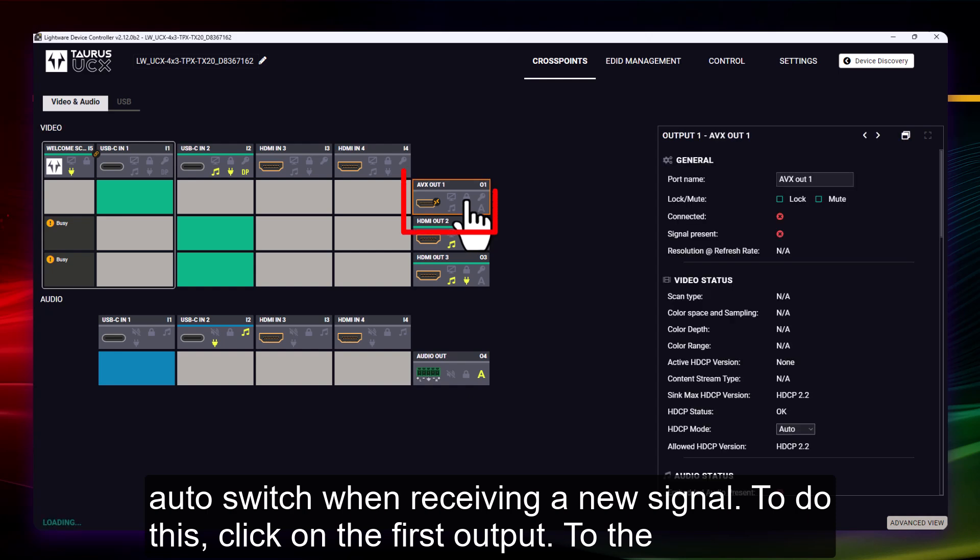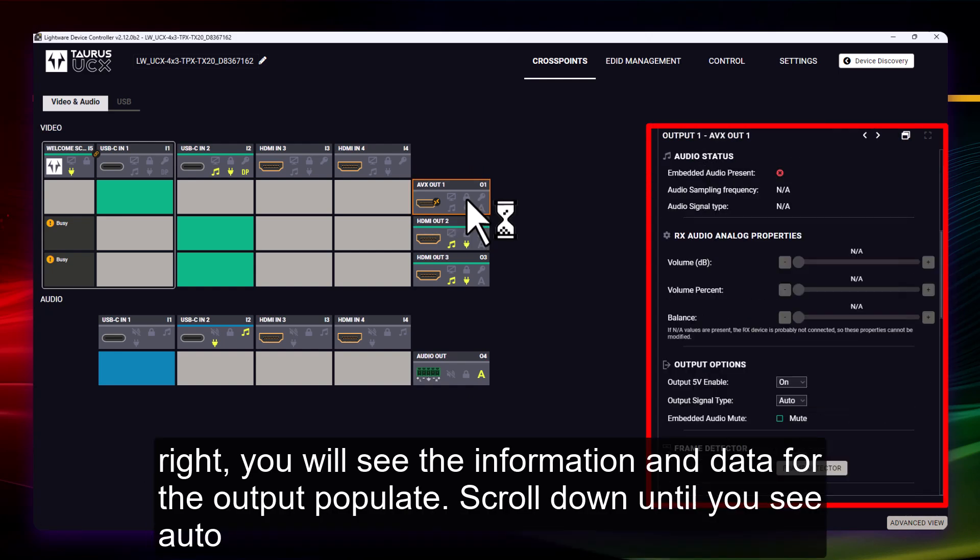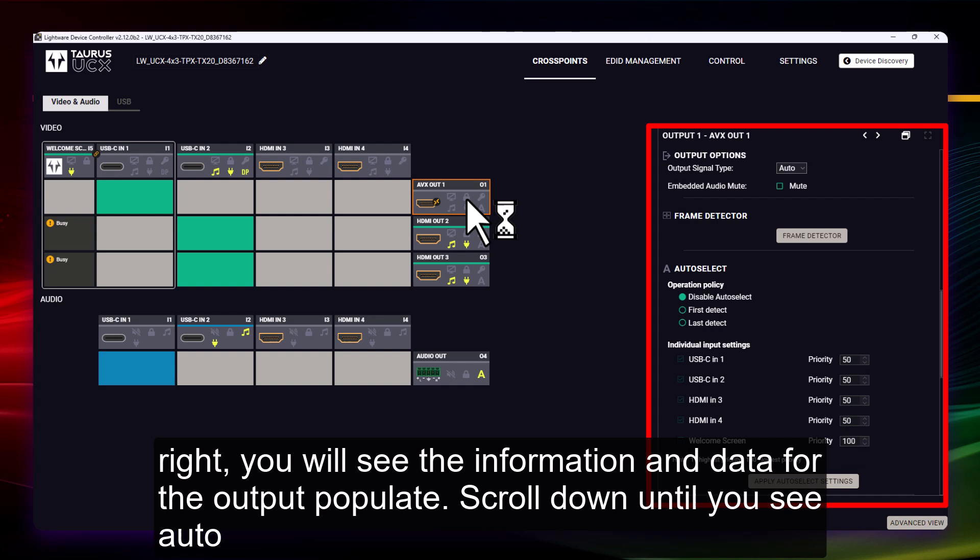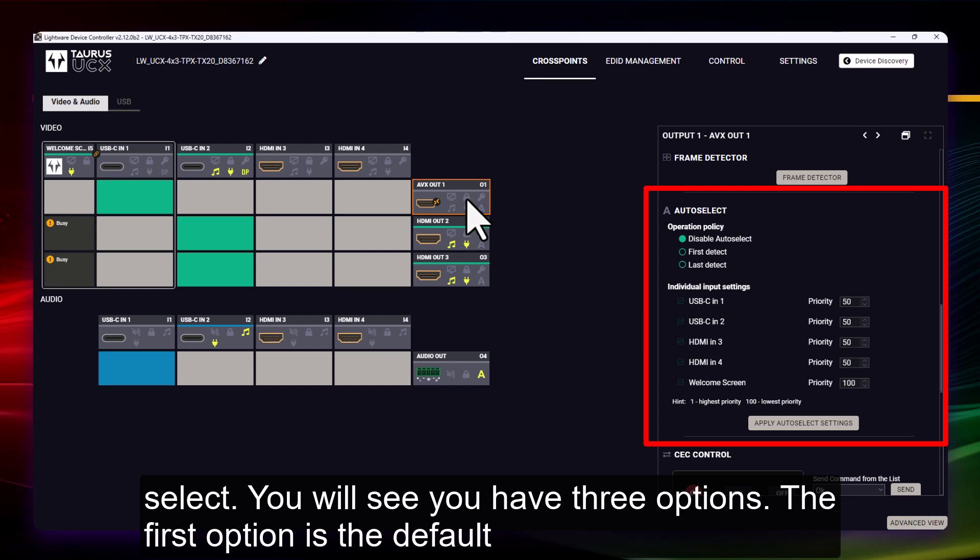To do this, click on the first output. To the right, you will see the information and data for the output populate. Scroll down until you see Auto Select. You will see you have three options.